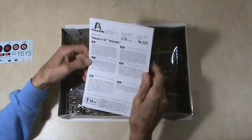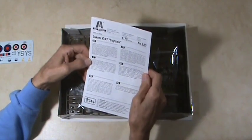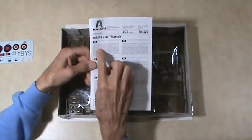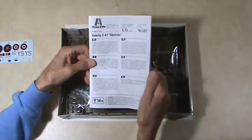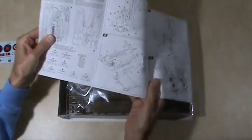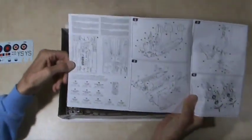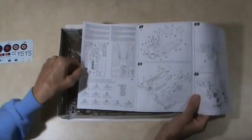Anyway, here's the instructions for the Dakota C-47 SkyTrain in different languages. It discusses the plane, so let's open it up.